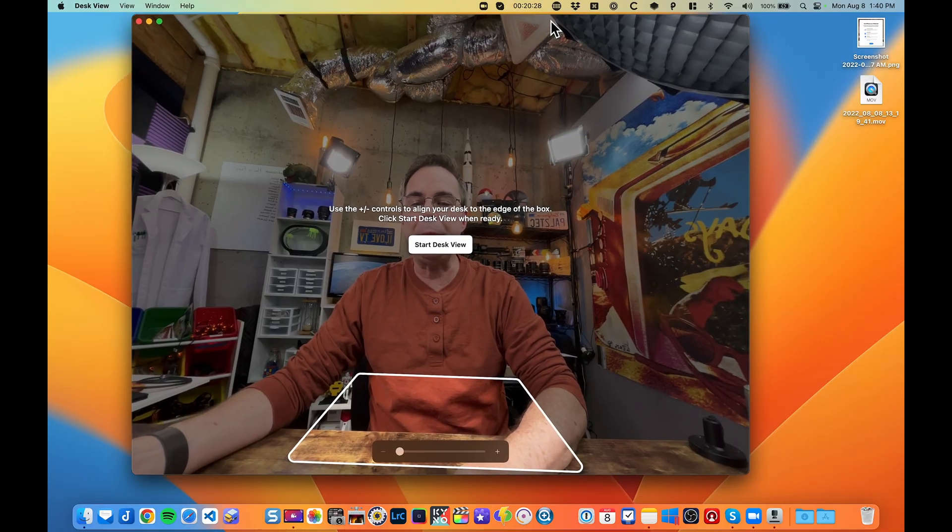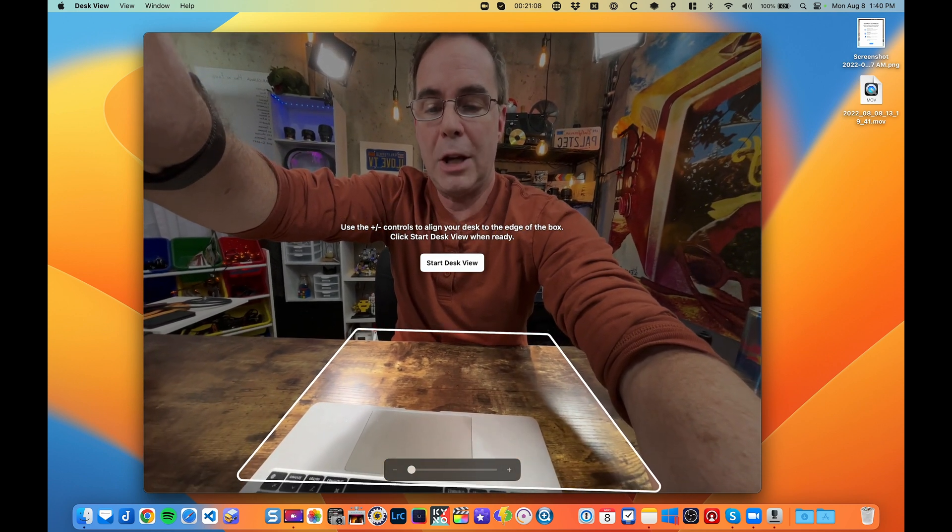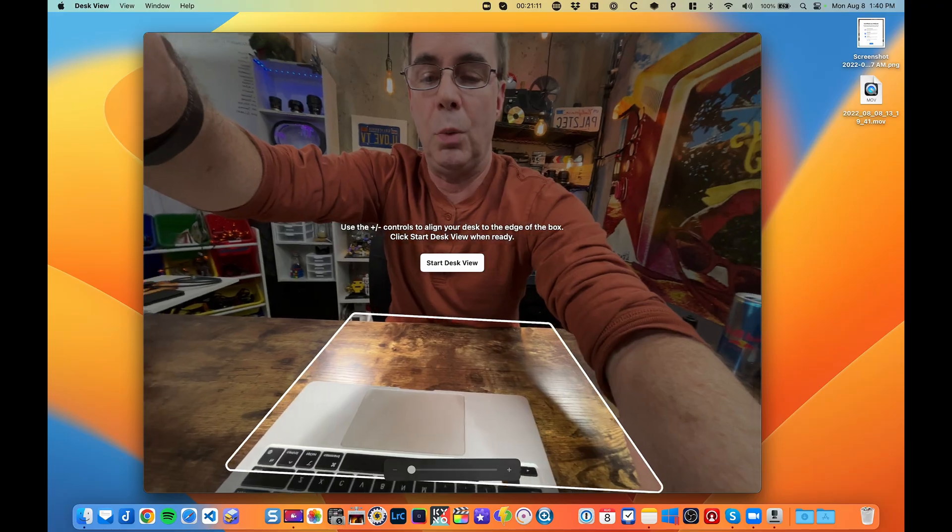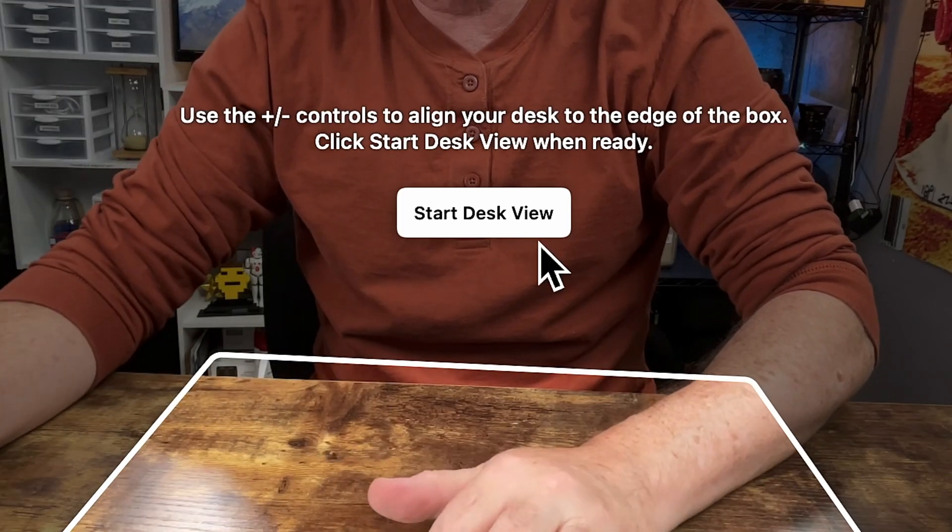And now the final option, which is the most interesting, is called Desk View. That will pop open its own window. What Desk View allows is a second camera view in addition to the main camera — it's basically using another camera on the front of your iPhone to capture what the image looks like down at your desk. Before your meeting, you can maneuver your phone to make sure you're capturing the area of your desk that you want. Once it's positioned, go ahead and click Start Desk View. You can do all that with a single iPhone using two cameras — one front-facing and one showing the Desk View — and use your software to switch back and forth between them.